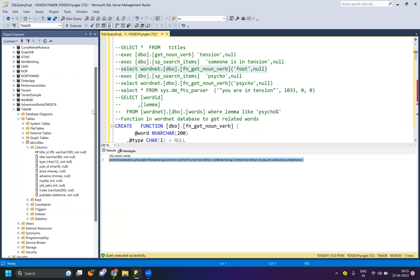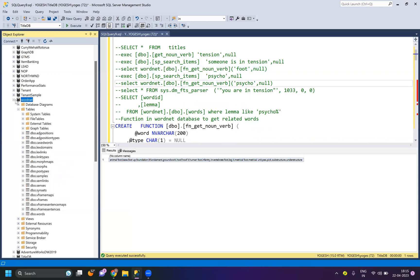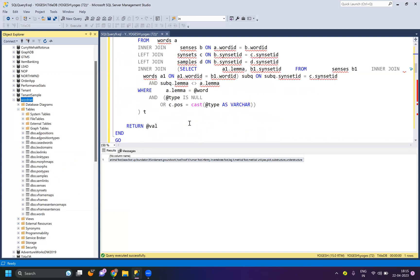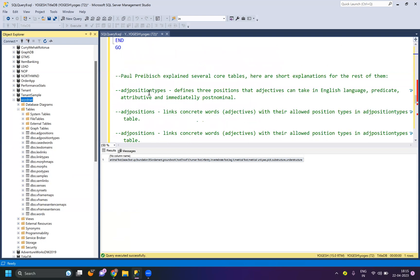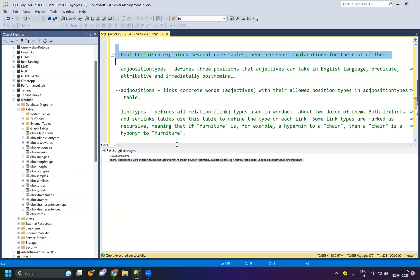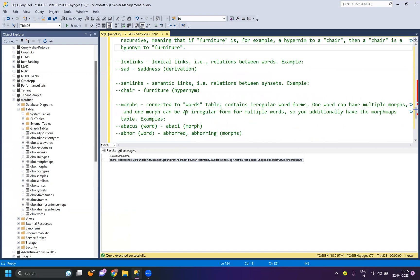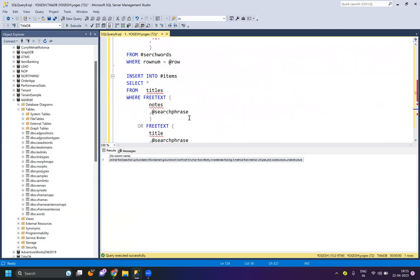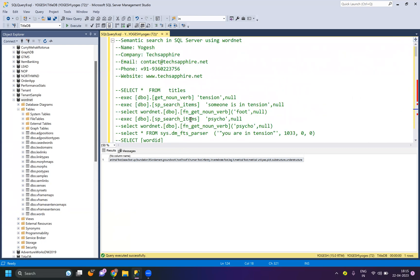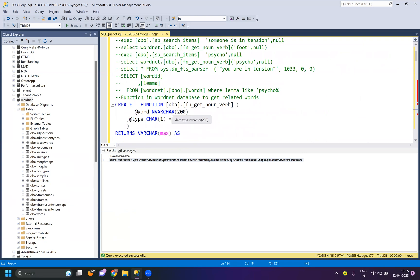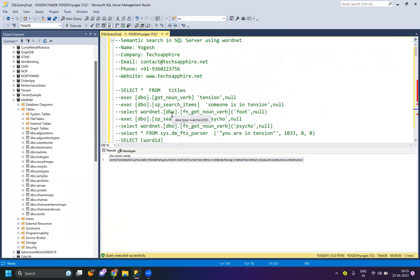WordNet by default has many tables — lex link, adjsat, adjective position, and other things. In the script, I have attached notes, and each table is defined with what it does. But in brief, you can implement a small semantic search using these sample scripts which I have created. I hope this helped you out. If you have any questions, let me know. Thank you. Have a good day. Bye-bye.